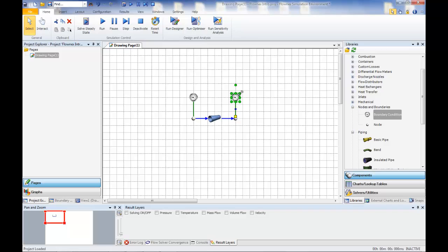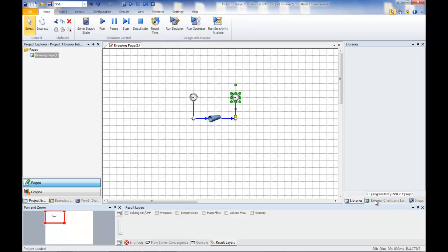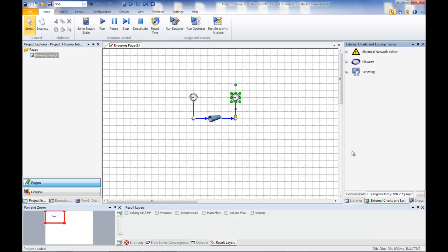A range of fluids, materials, and component characteristics can also be specified from the extensive Flownex libraries.